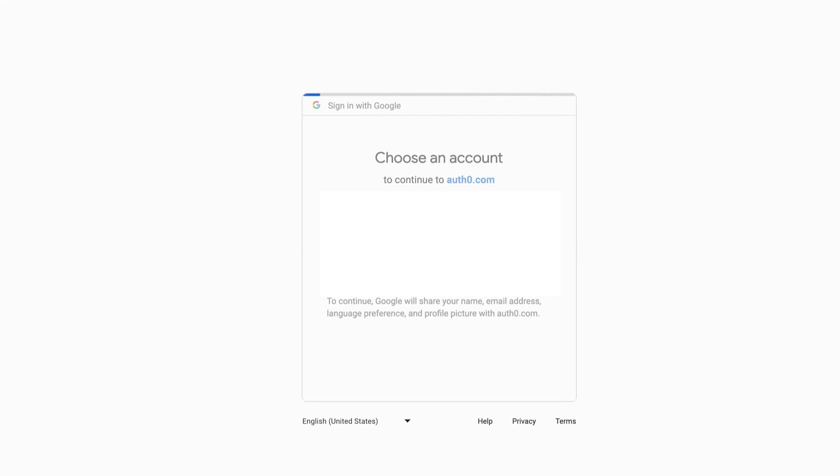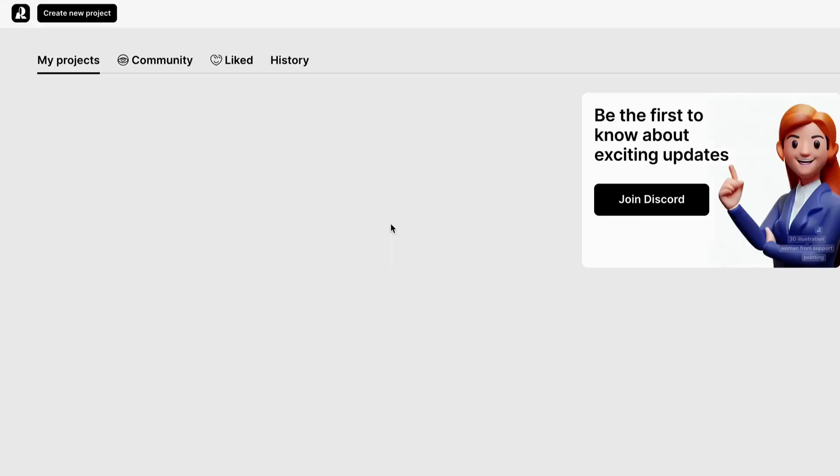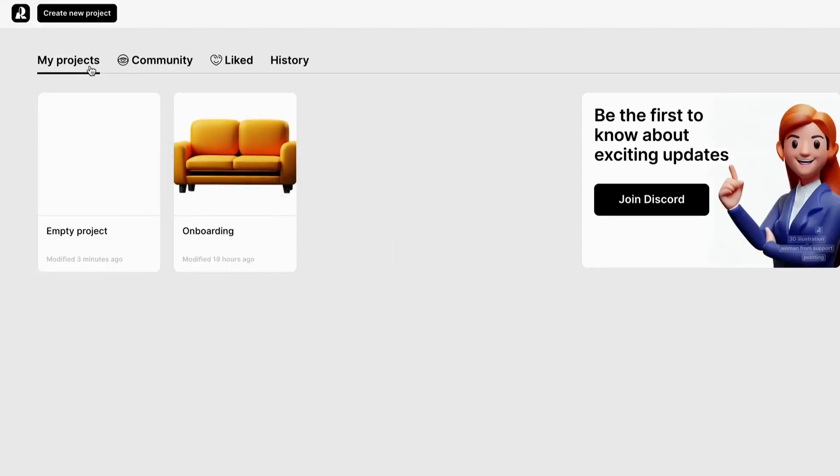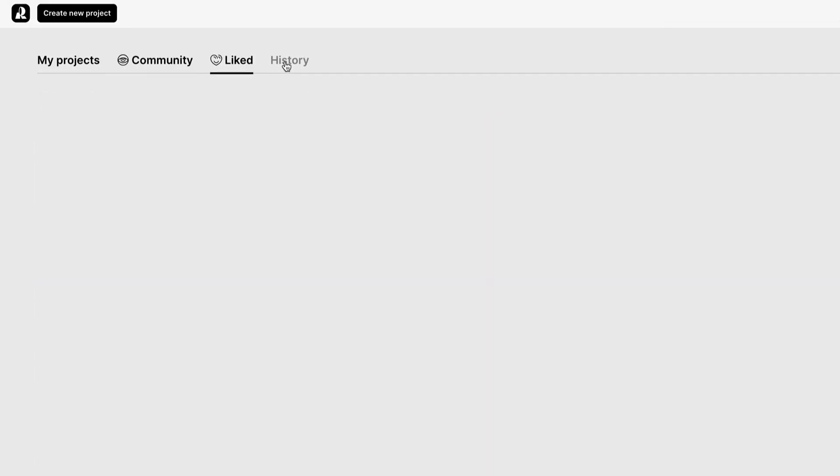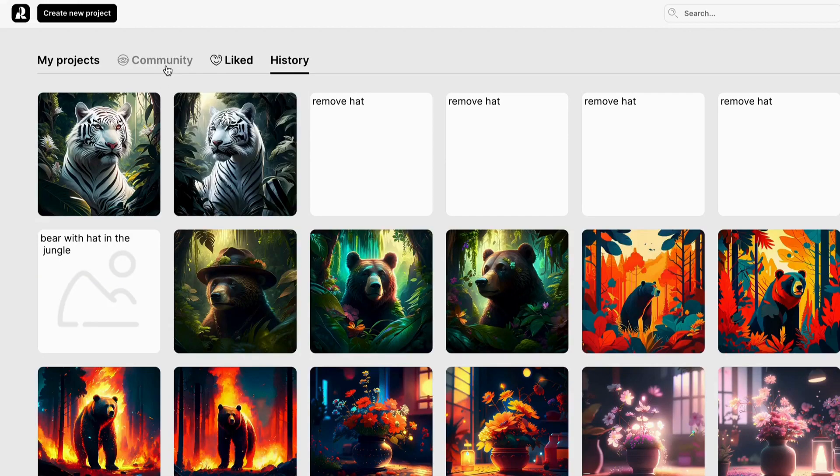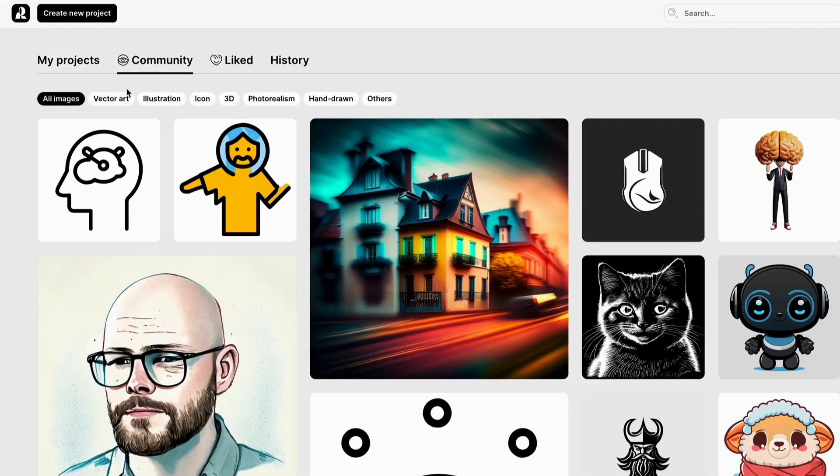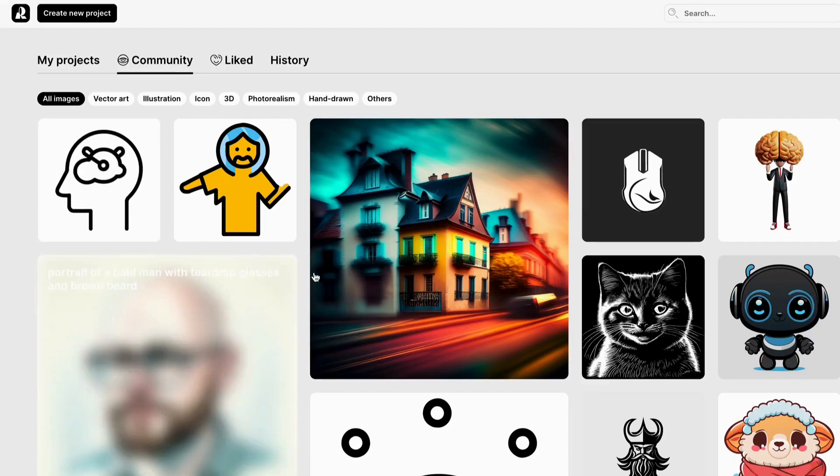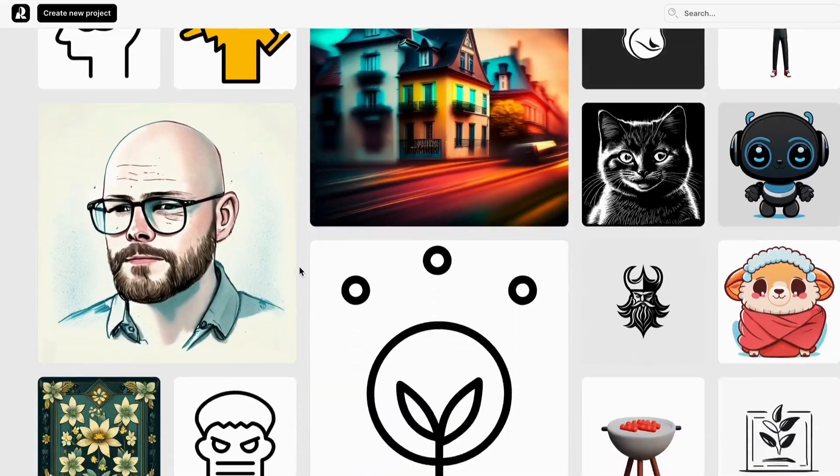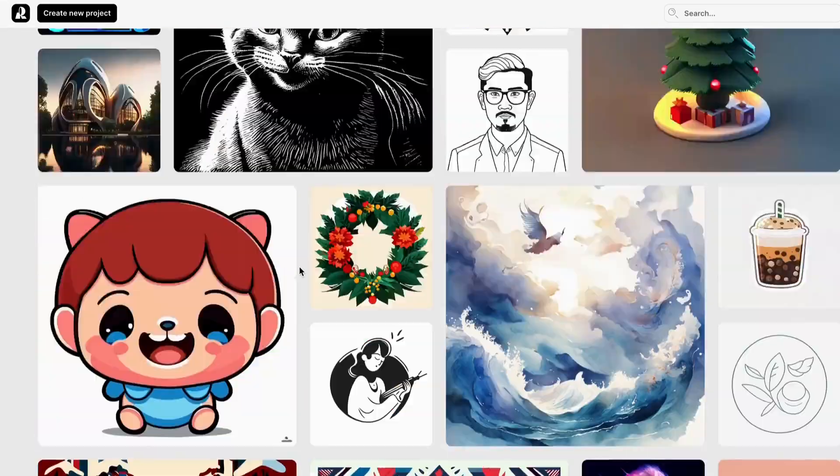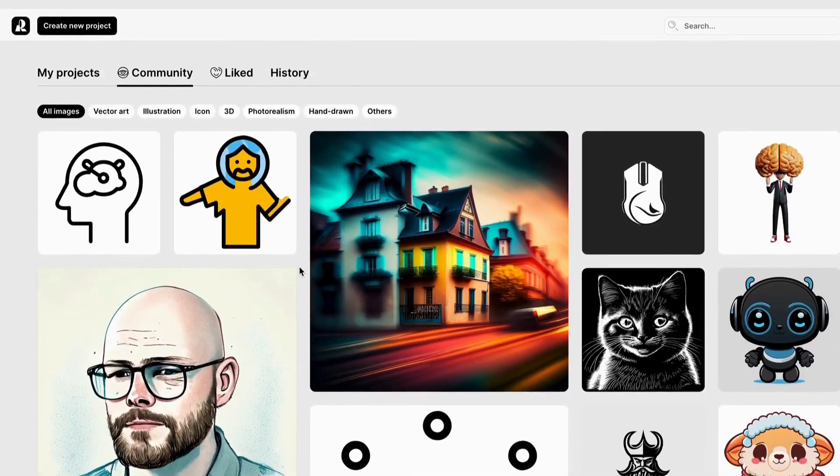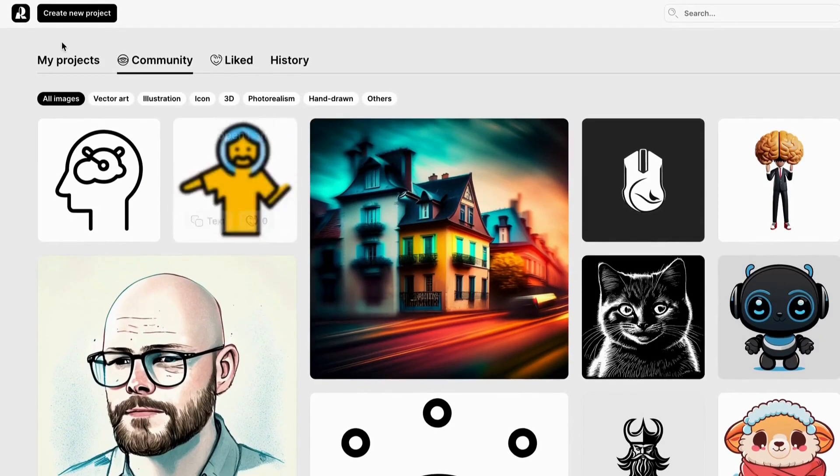Once logged in, you'll be greeted by a user-friendly dashboard with sections like Projects, Community, Light, and History. Under the Community section, you can see all public images that Recraft.ai created, and these images are awesome. Today, we'll focus on creating our first project.